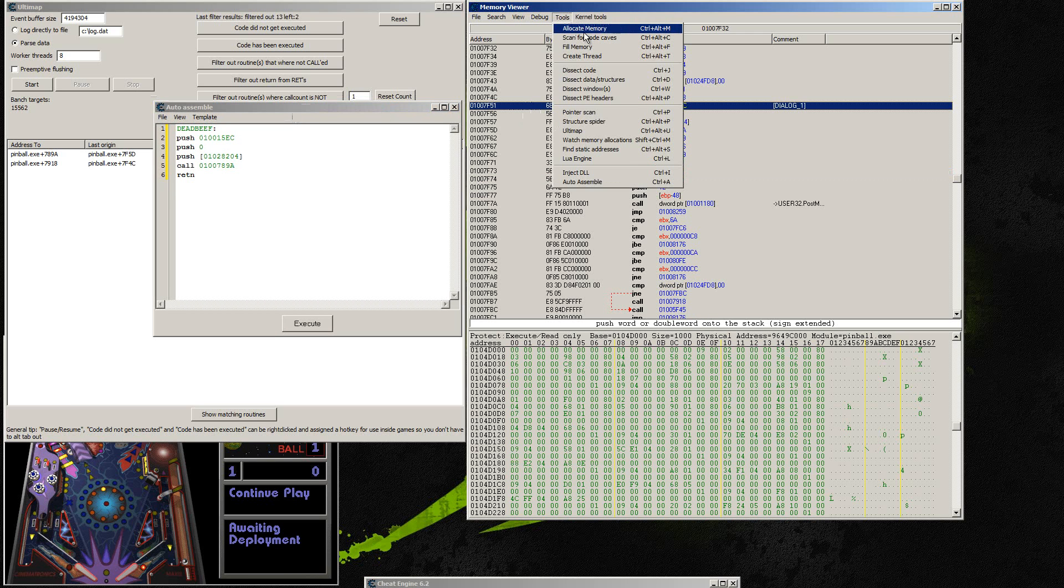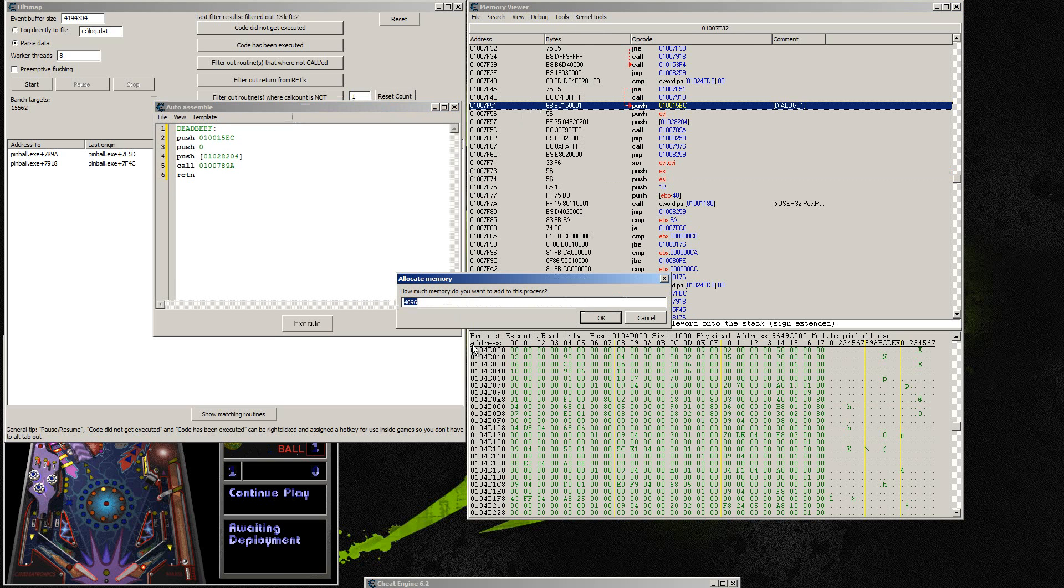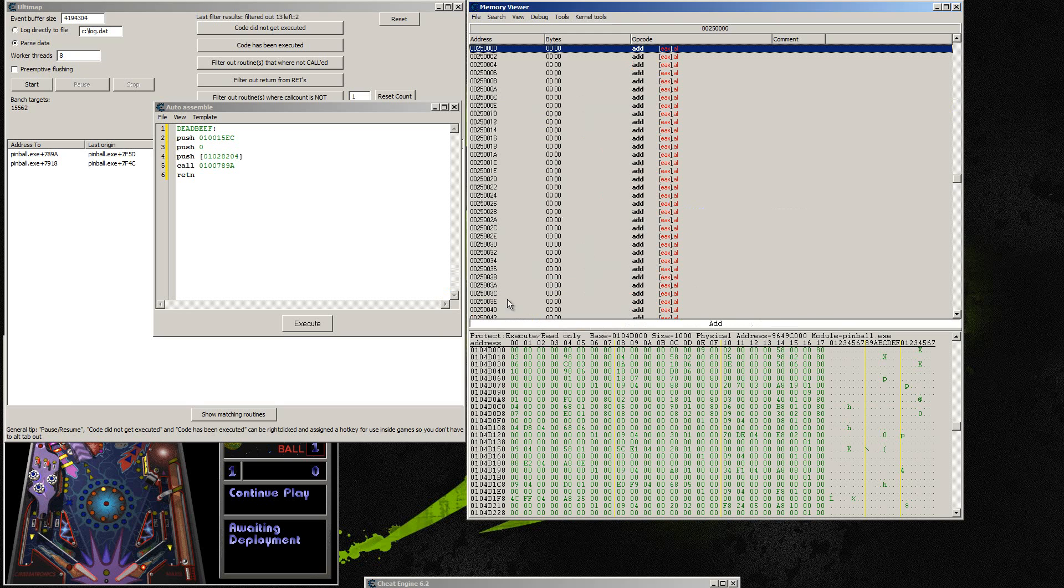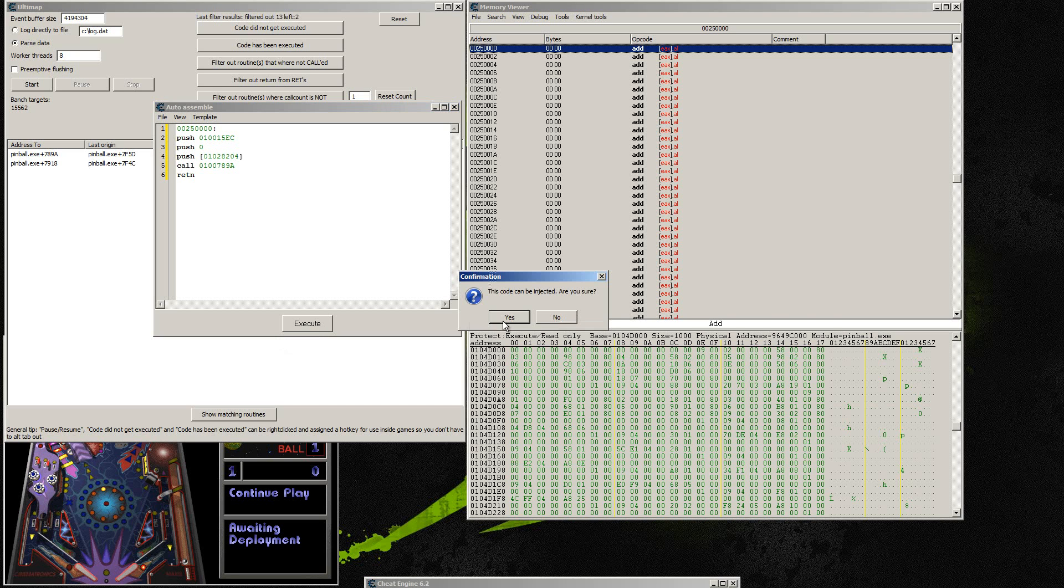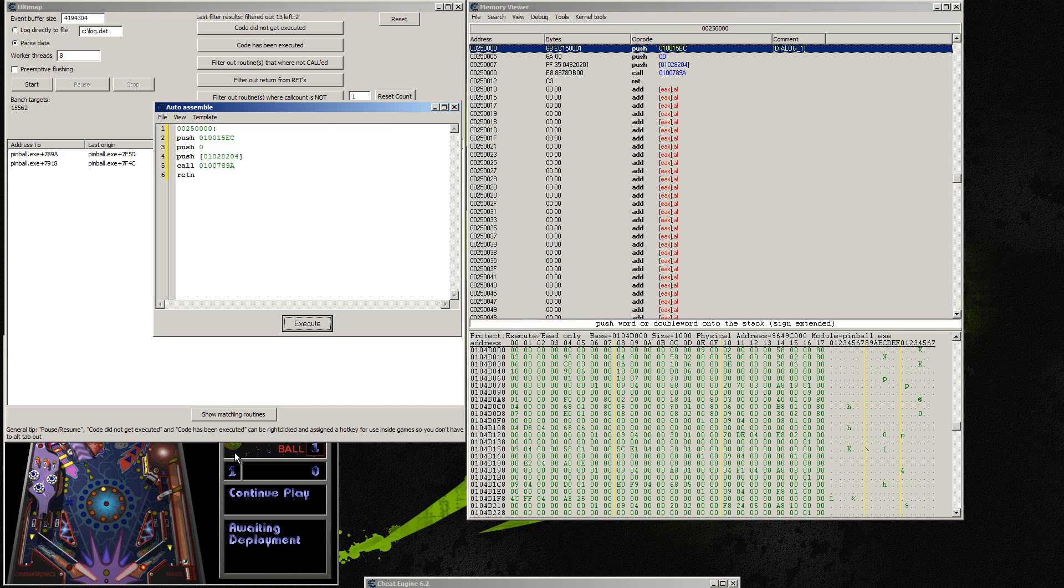What we're going to do is hit allocate memory right here and just hit OK. That's whatever size is fine and then this address this memory address that it gives us we're going to put that as the label right here. And then we can hit execute and it's going to copy that code that we wrote straight over to our memory address.